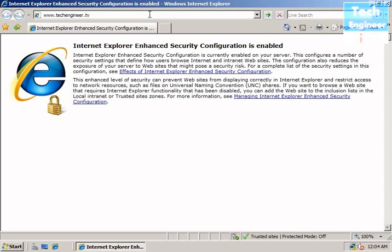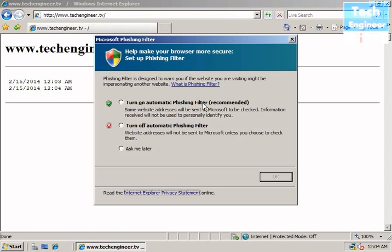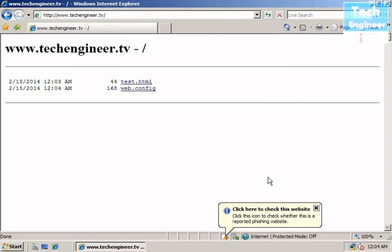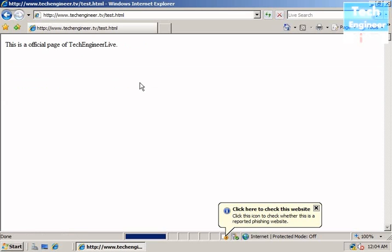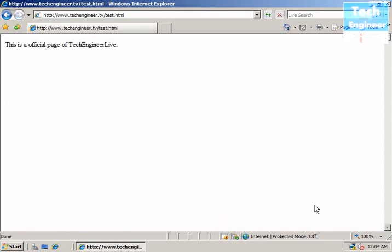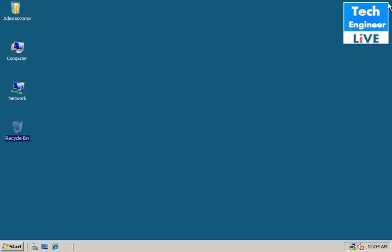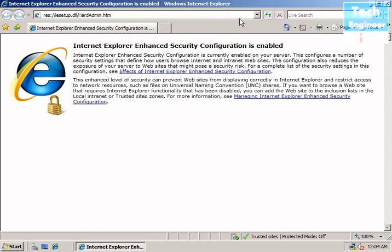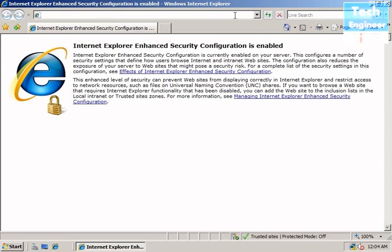Hit Enter, and you can see the website of yours. This is your official page of Tech Engineer Live. If you want to open it some other way, the same hostname works.